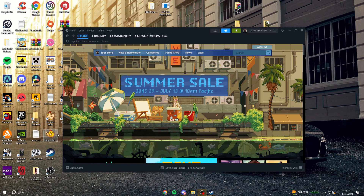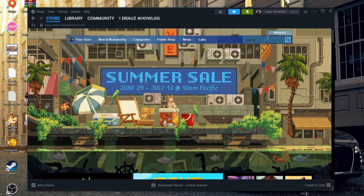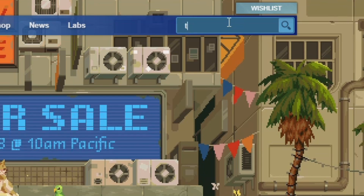To play with Terraria mods, you actually need to get a specific app from Steam in order to do this. So go and open up the Steam store, and then search for the app called T-Mod Loader.